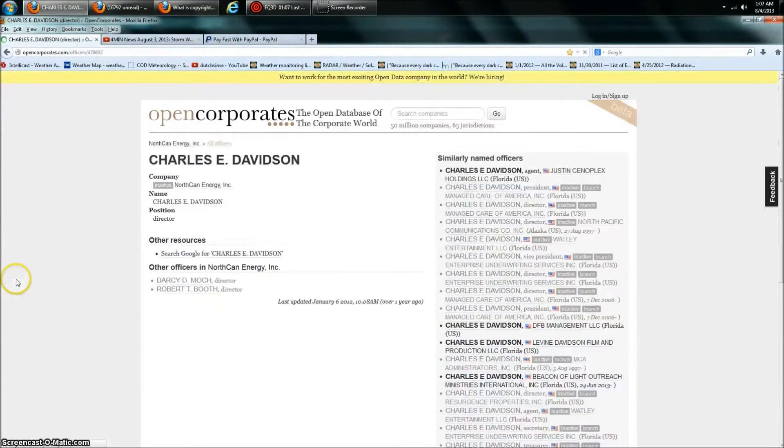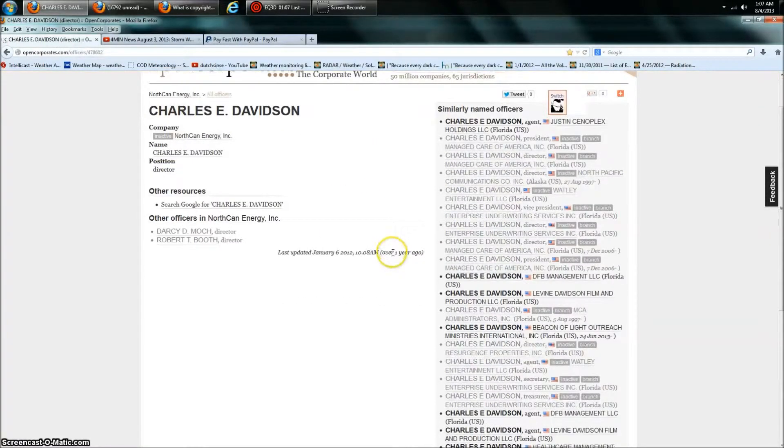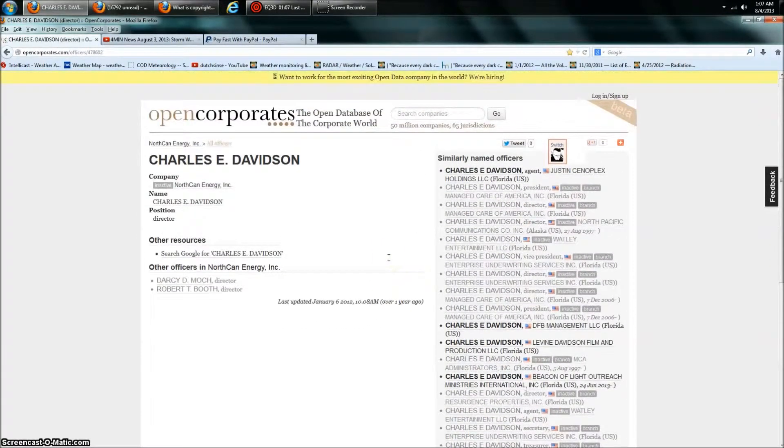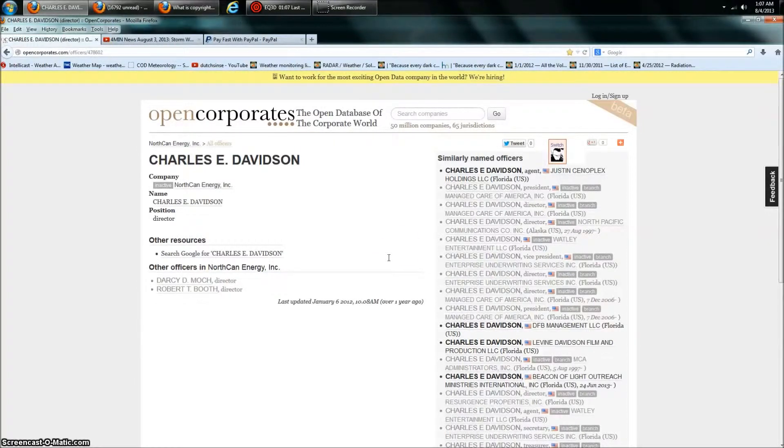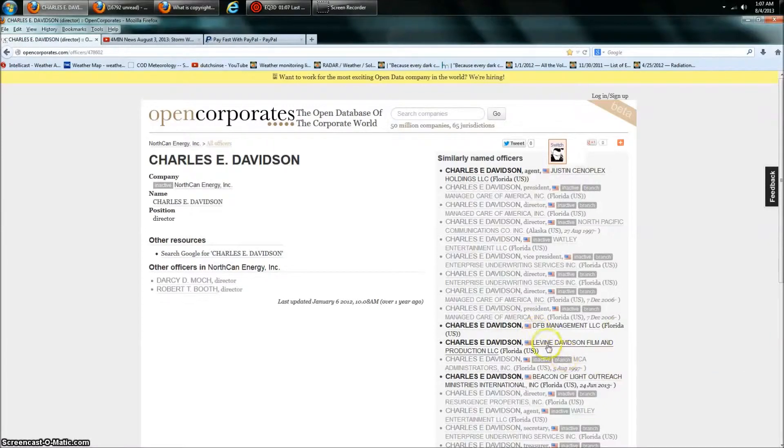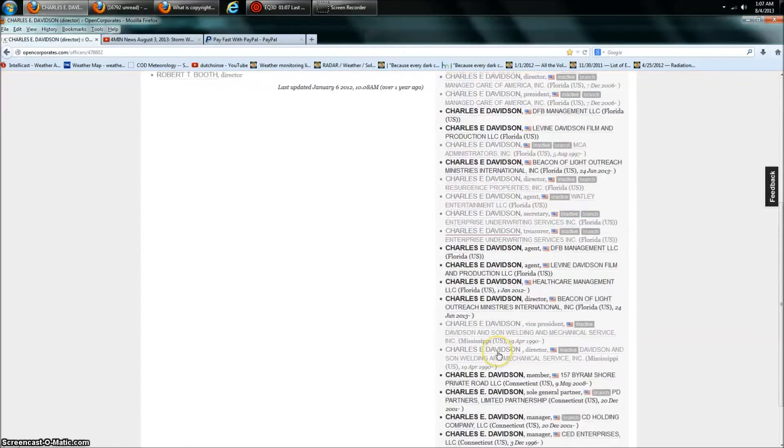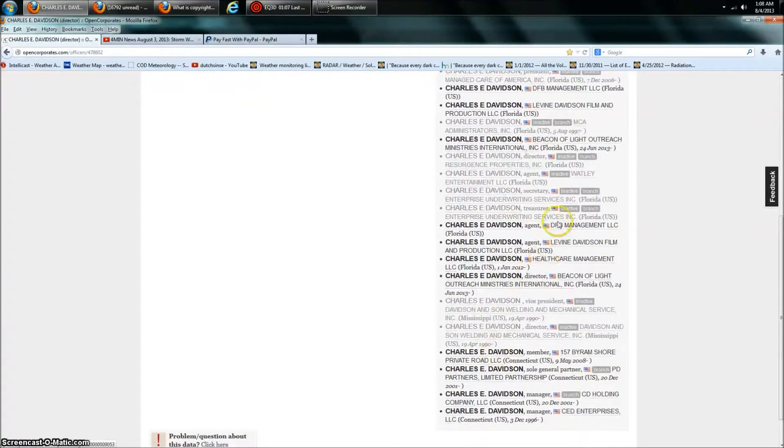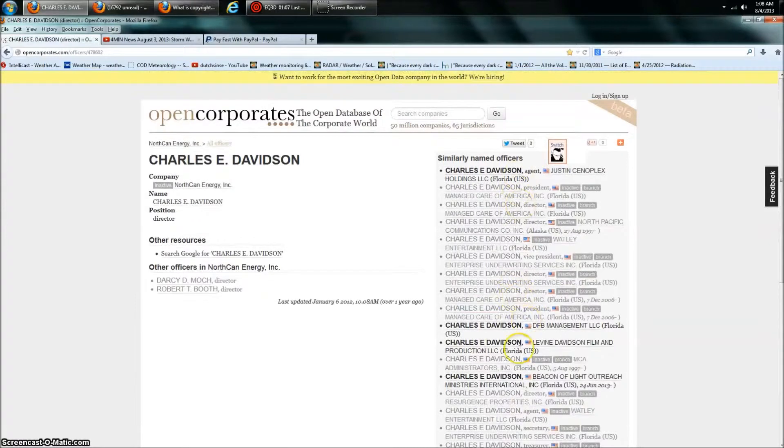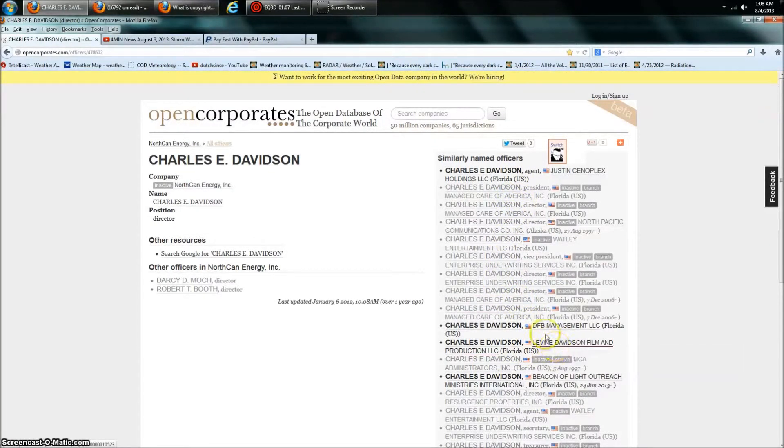Let's go look. Charles E. Davidson from Florida at the 1600 address at Clearwater where Suspicious Observers trademark is registered to, is registered. They also, Justin Cenoplex, DFB Management, Levine Davidson Film and Production. These are all current. And then look at all the inactive ones, the ones they've done in the past. But they've got DFB Management, Healthcare Management. Okay. Now, a lot of these, you know, they're all going to the same address. What are the chances?